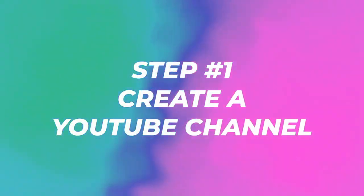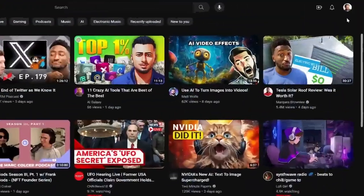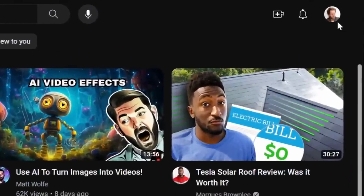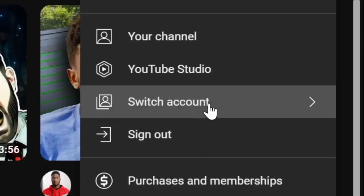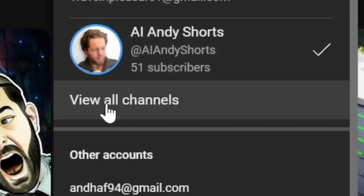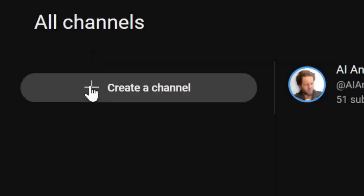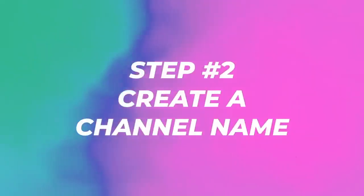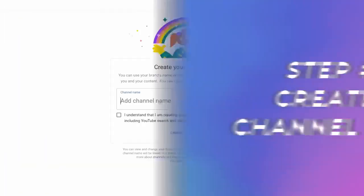Step number one, create a YouTube channel. All you need to do is if you're logged in, click on the top right, click on switch account. And if you're already signed in, you can create a new channel by clicking view all channels. And now click on create a channel. Just like that, let's go to step number two.